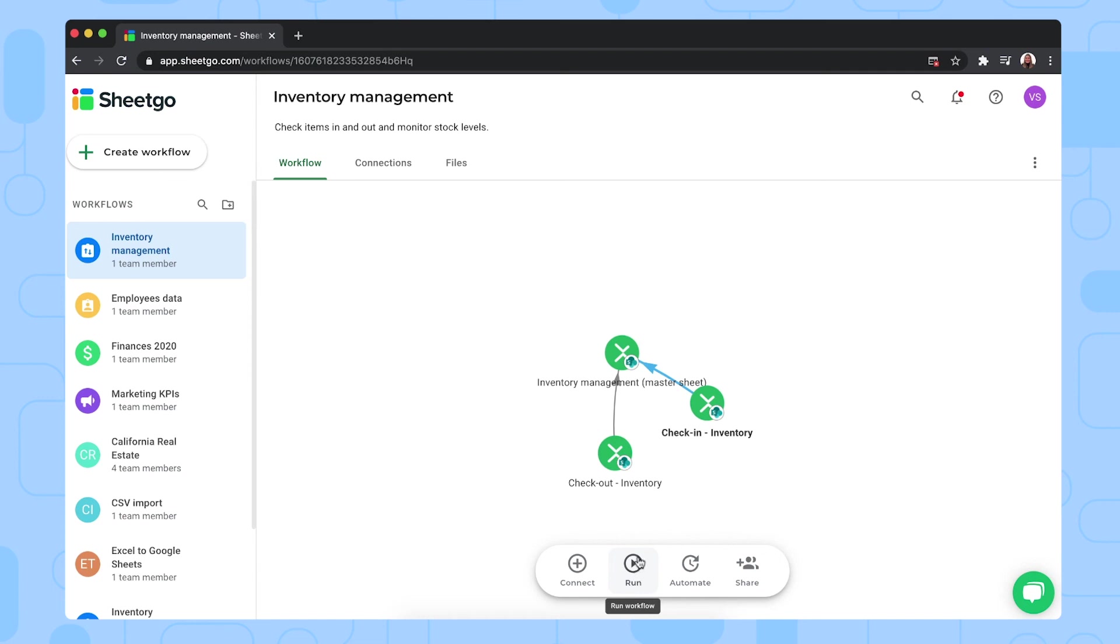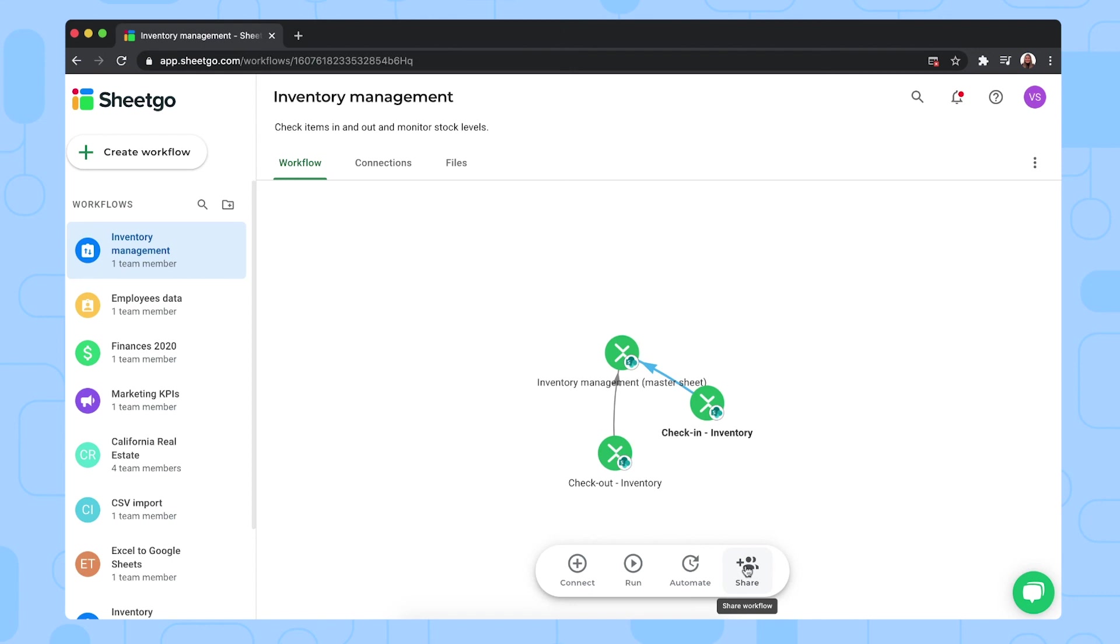But of course, to ensure that your dashboard is always up to date without having to do this manual job, you can schedule automatic updates by clicking on automate right here. And if other managers want to keep an eye on the company's inventory, you can also share the entire workflow with them via this share button, which is also on the menu bar.